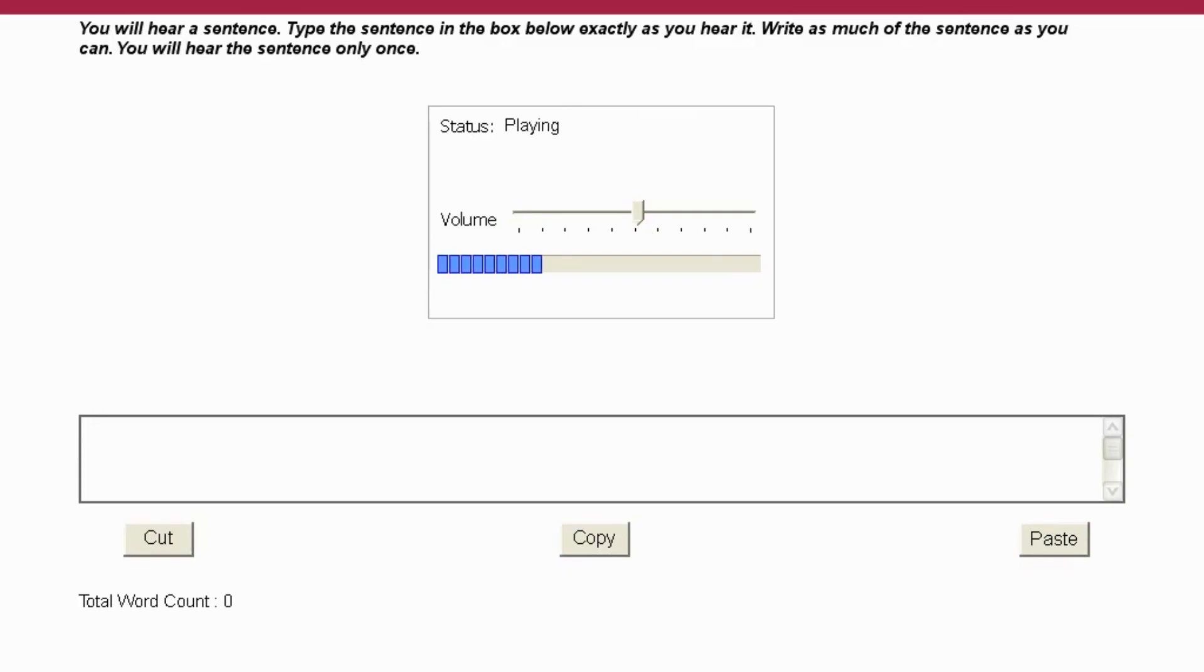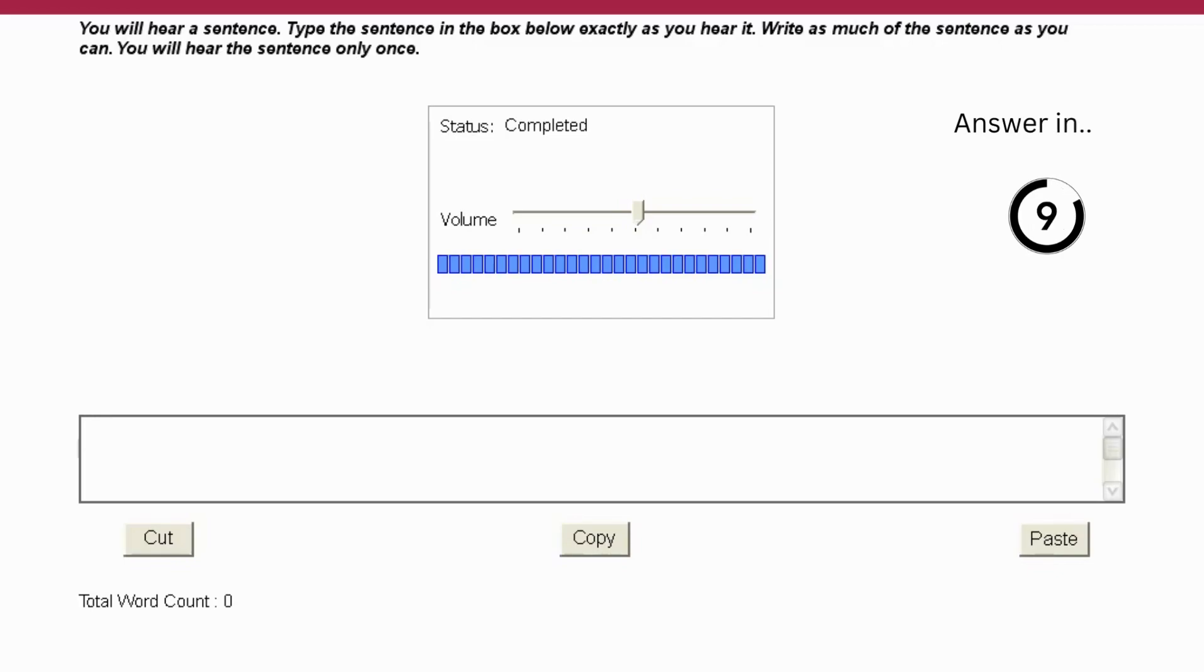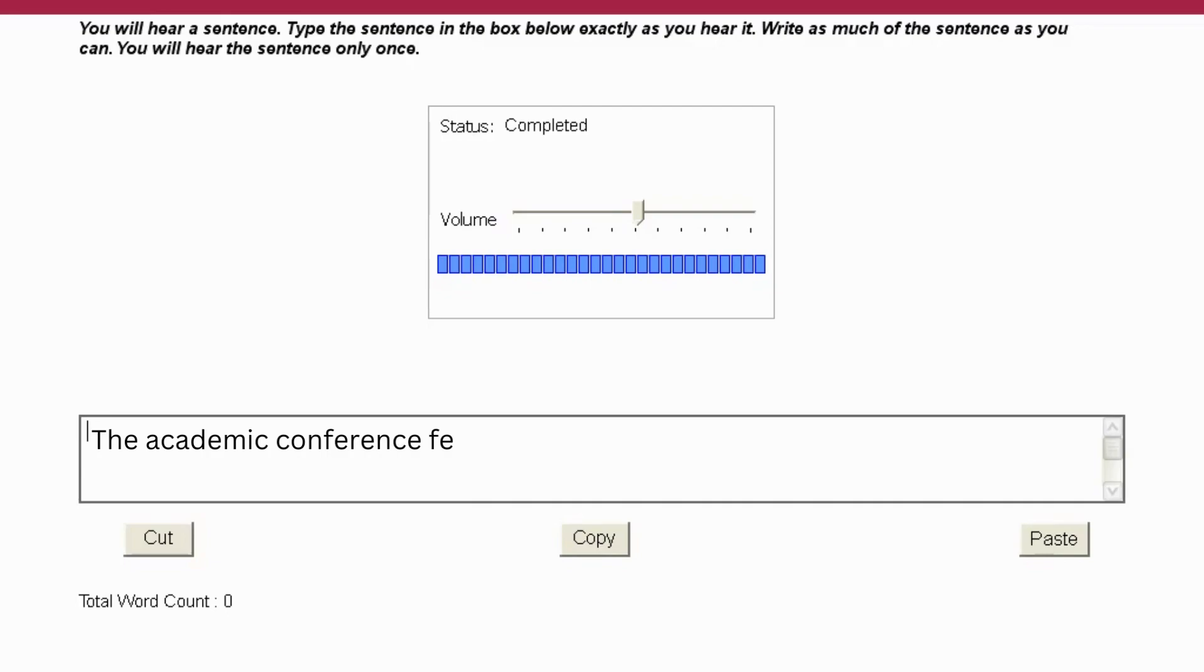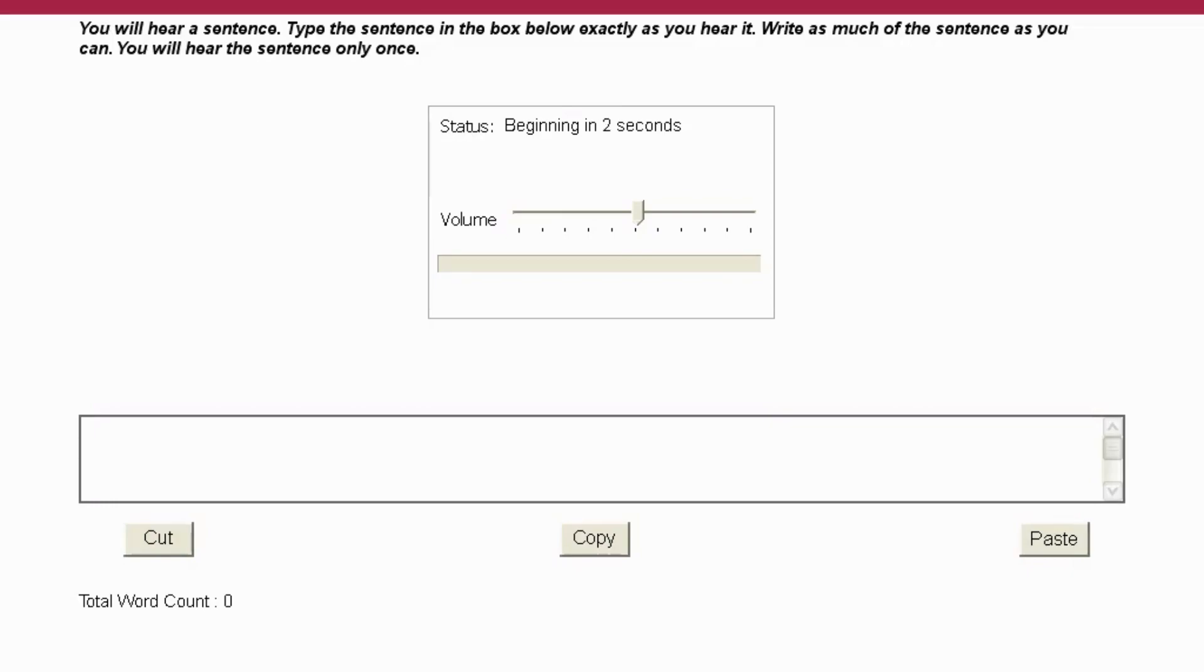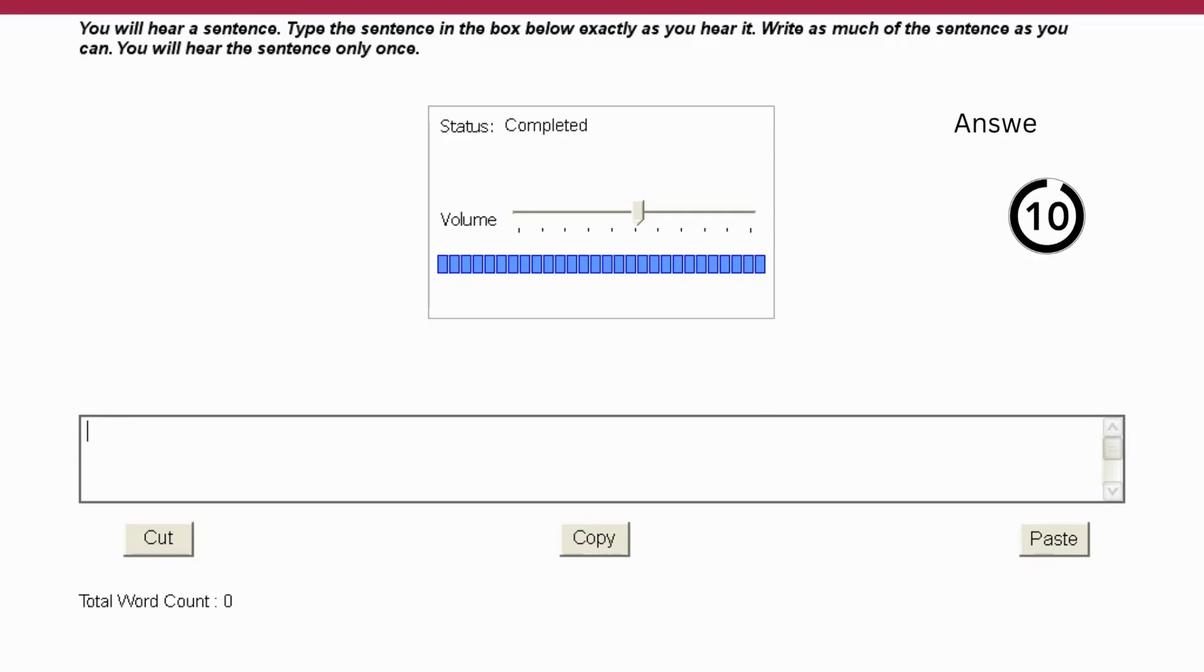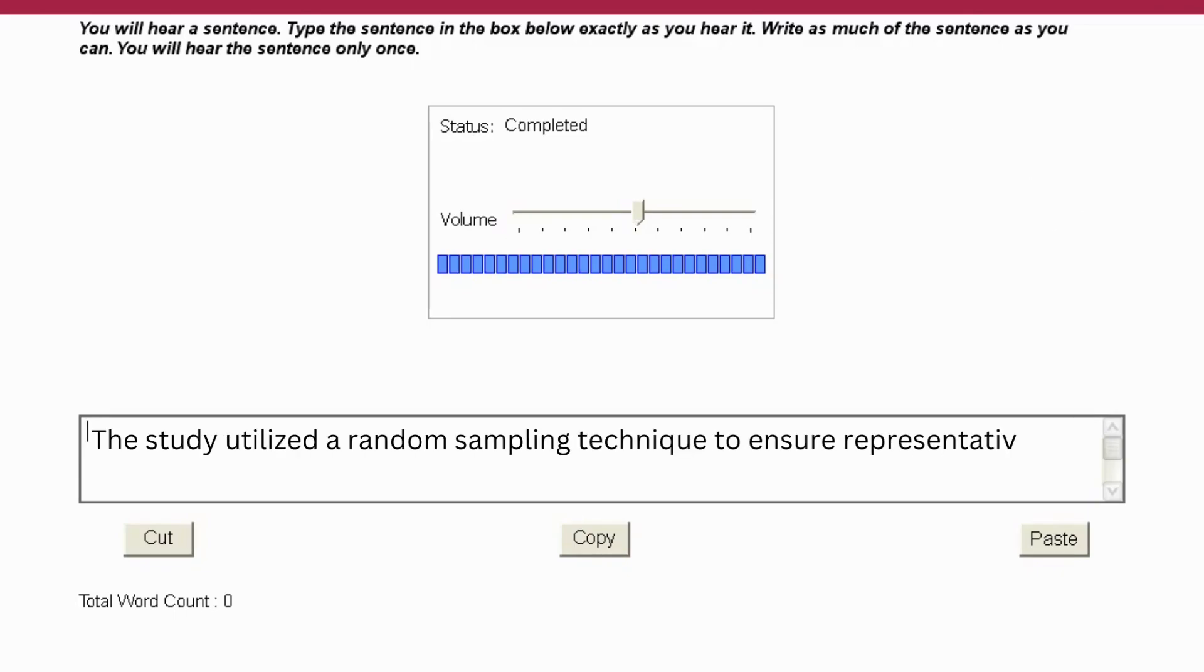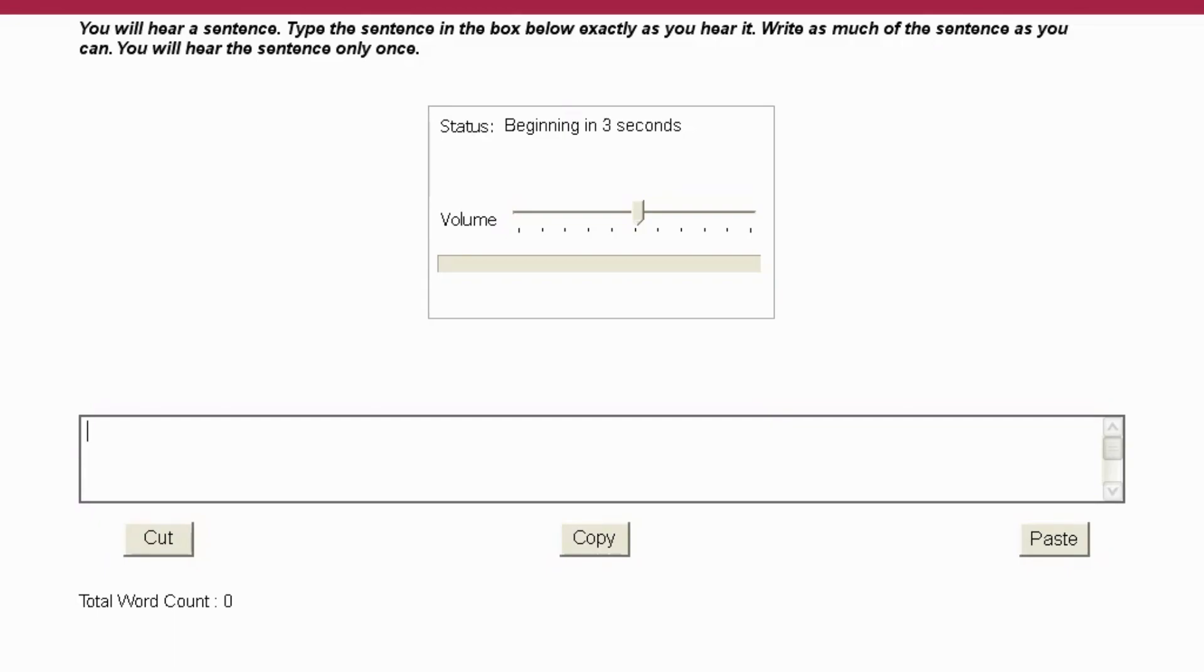The academic conference featured presentations from renowned experts in the field. The study utilized a random sampling technique to ensure representative data collection. The professor emphasized the importance of ethical considerations.